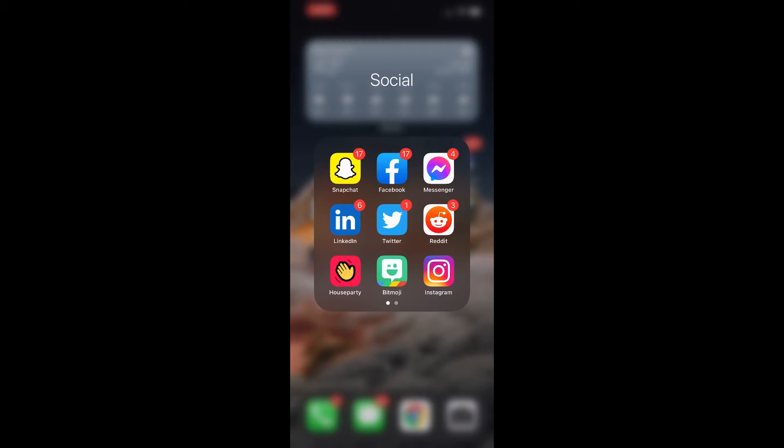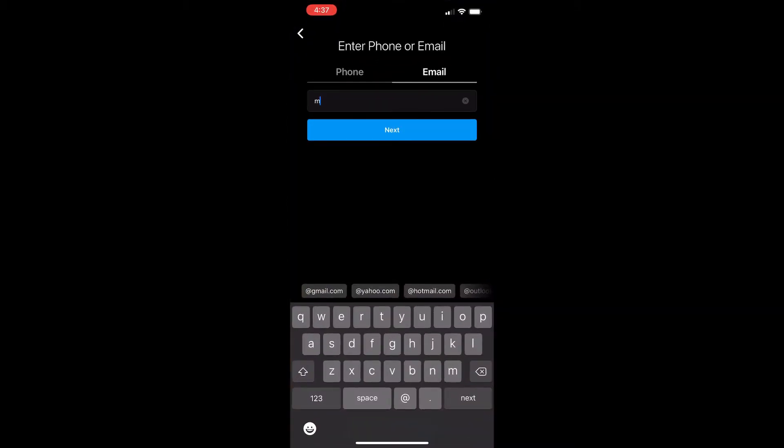We're going to go into Instagram and you would have to go to the signup page. It's going to tell you to enter phone or email. You'd go into the email section and I'll use a dummy account, but obviously you'd use whatever account you want to use for the email.